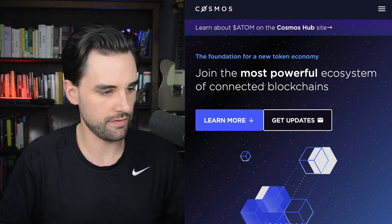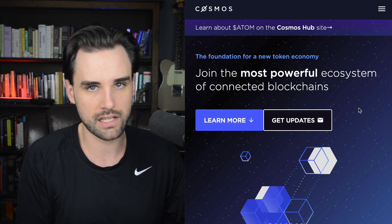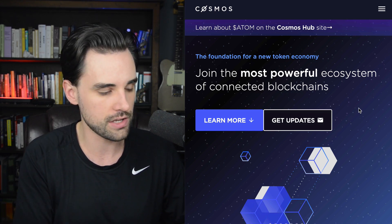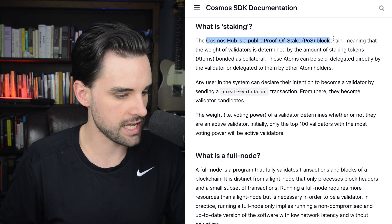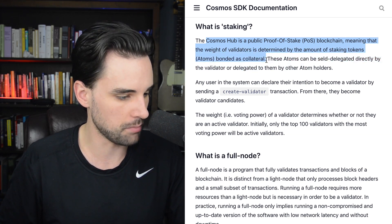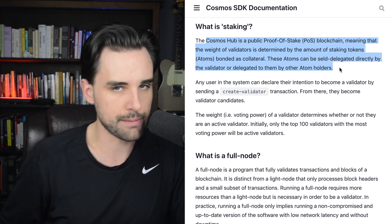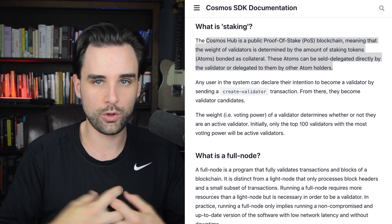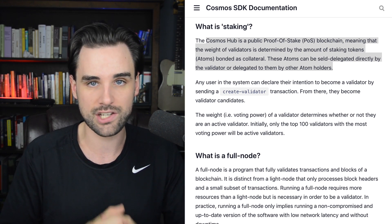I'm going to show you an example of this and how it works differently than being a miner. Cosmos is a really good example of a network with validators. Cosmos is supposed to be the internet of blockchains, and they use a proof of stake consensus mechanism with validators. I'll show you right now on Cosmos's website how they explain it: Cosmos is a proof of stake blockchain, meaning that the weight of validators is determined by the amount of staking tokens — atoms — bonded as collateral. These atoms can be self-delegated directly by the validator or delegated to them by other atom holders. As a validator, you can hold your own tokens and stake them to yourself, or other people can stake them to you in order for you to validate transactions on the network.